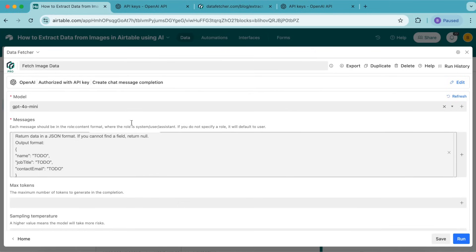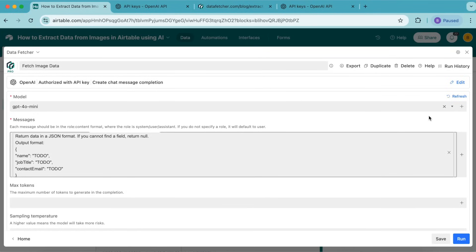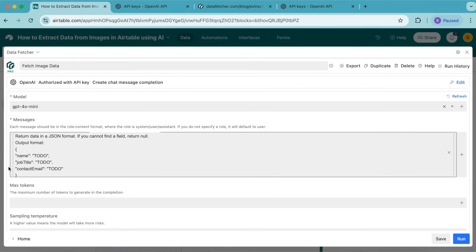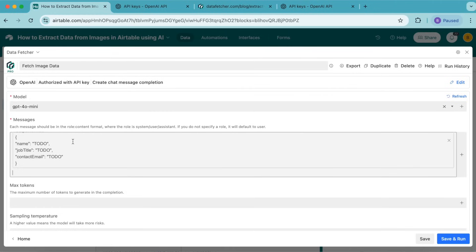What we're doing here is asking OpenAI to extract the name, job title, and email address from the business card, which we attached by referencing the business card field in the needs data view. We ask it to return the results in JSON format so Data Fetcher can process them properly. Finally, we give it the output format where we specify the data we want from the images.